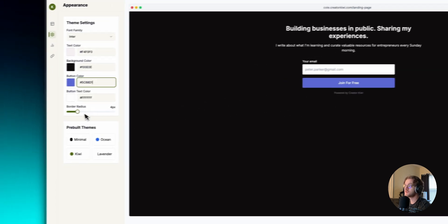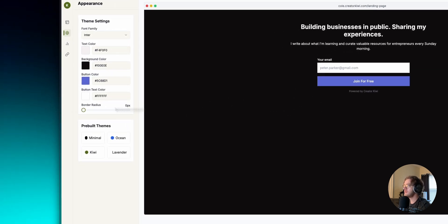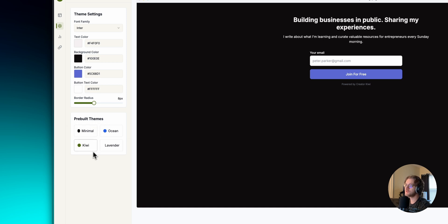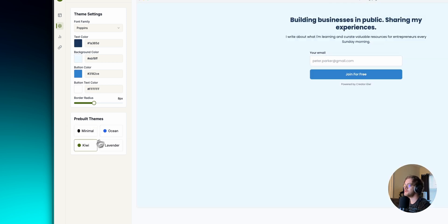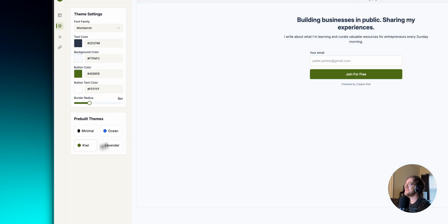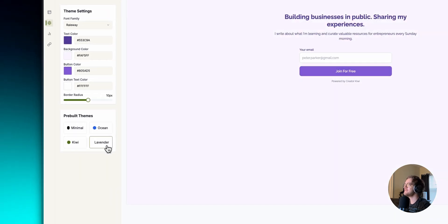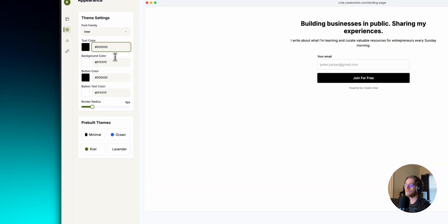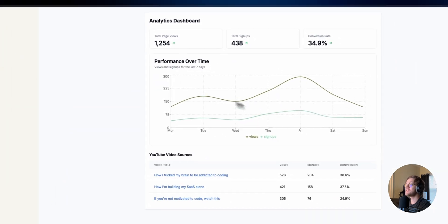We can also customize the border radius — make it not rounded at all or very rounded. I'll go with about 8 pixels, which looks good. There's also a pre-built theme picker: minimal, ocean, kiwi, lavender. I want to go back to what I was using in my analytics page.